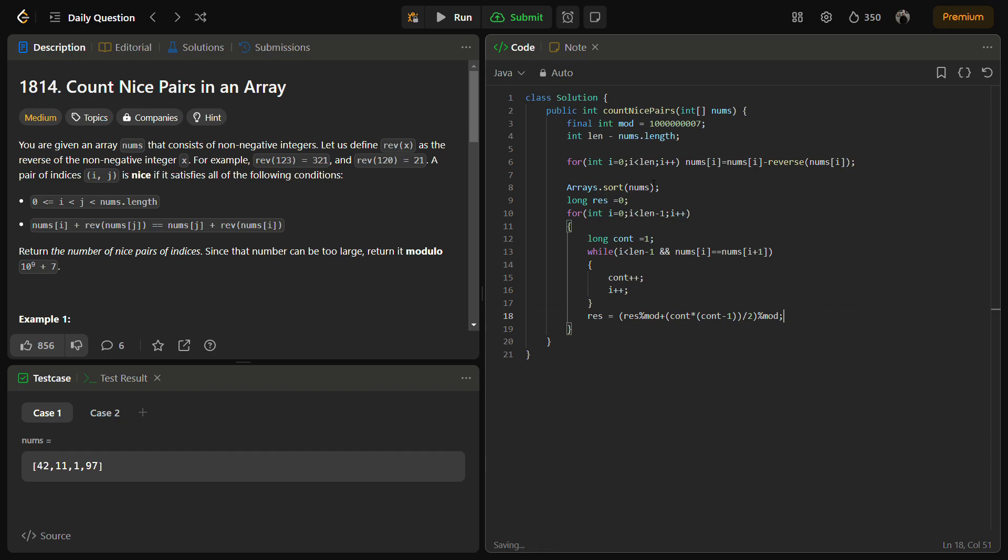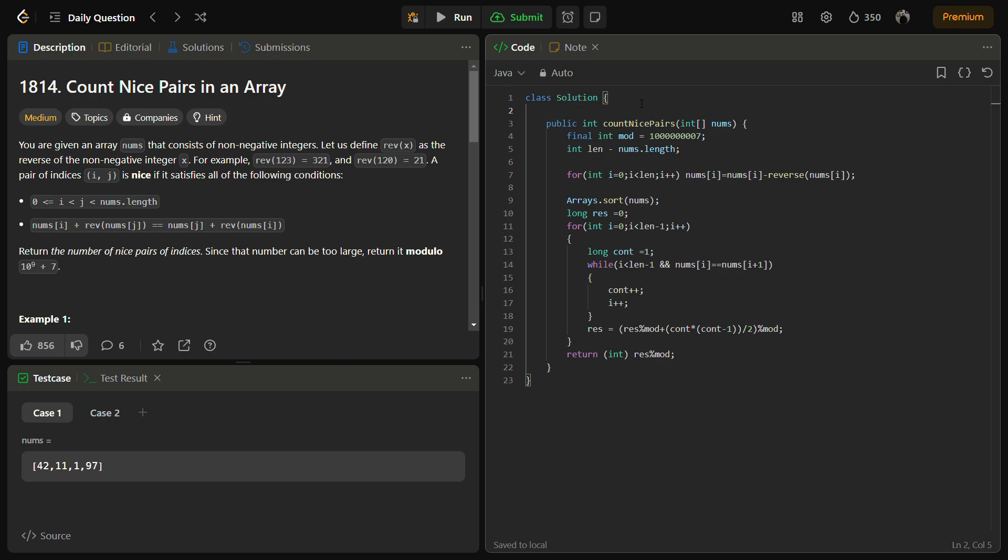This is the solution. Now we have to return int result. So this is the main count nice pairs function.